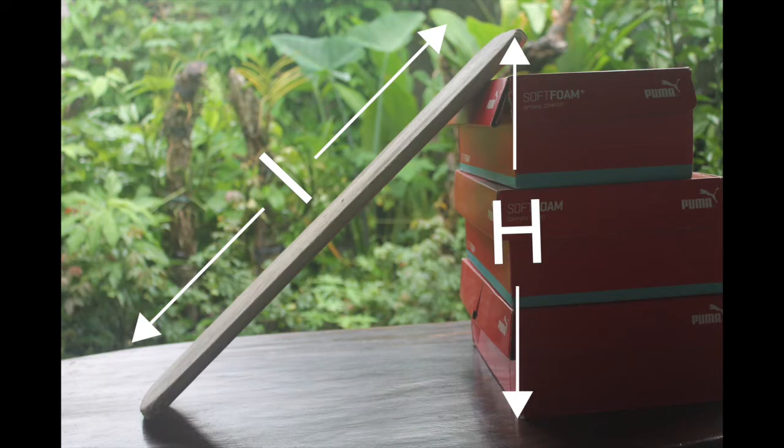Before performing the experiment and collecting data, let's have a quick review on free body diagram.